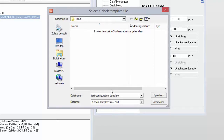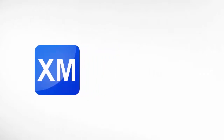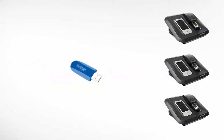The template appears now with an extension .xdt, which stands for X-Doc template file. Now let's start the X-Doc Manager to distribute this file to the connected X-Doc stations. It is also possible to use a memory stick if a network is not in use or the specific station requires a different or local template.